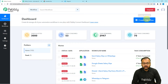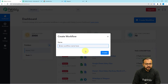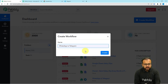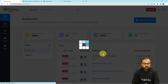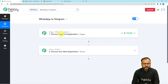From the Pably Connect dashboard, click on the Create Workflow button. You can give a suitable name to your workflow — I am naming it 'WhatsApp to Telegram.' After giving the name, click the Create button and your workflow page will load up.